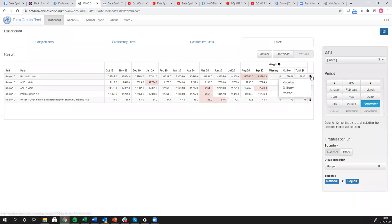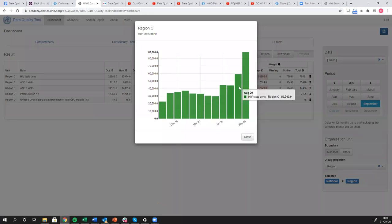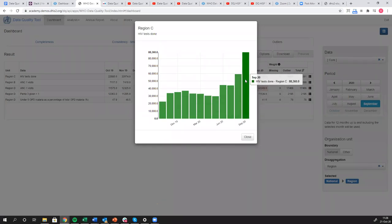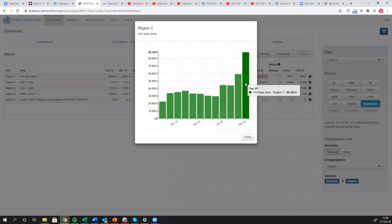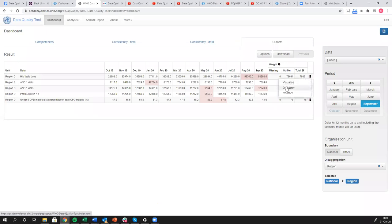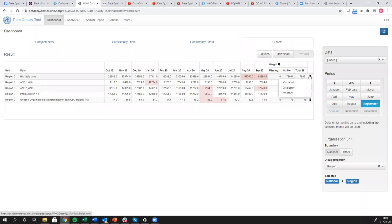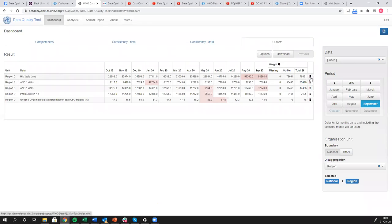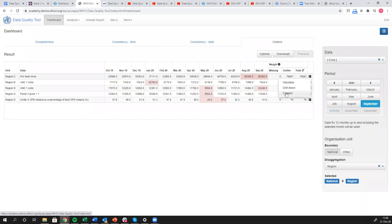If I click this expansion menu here on the far right, click visualize, then you can see the data. Yeah, August and especially September are very far outside the norm. What I can do now is, again, the expansion menu, click drill down.